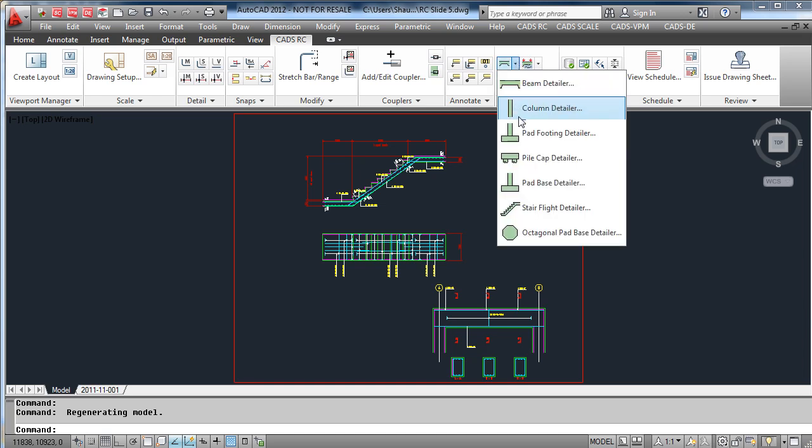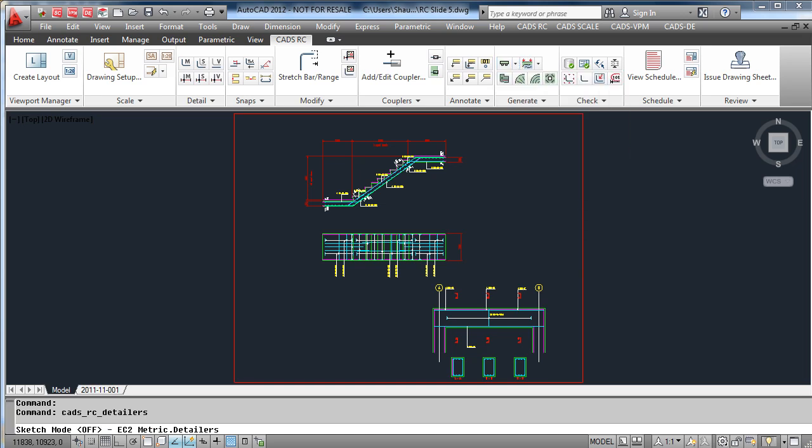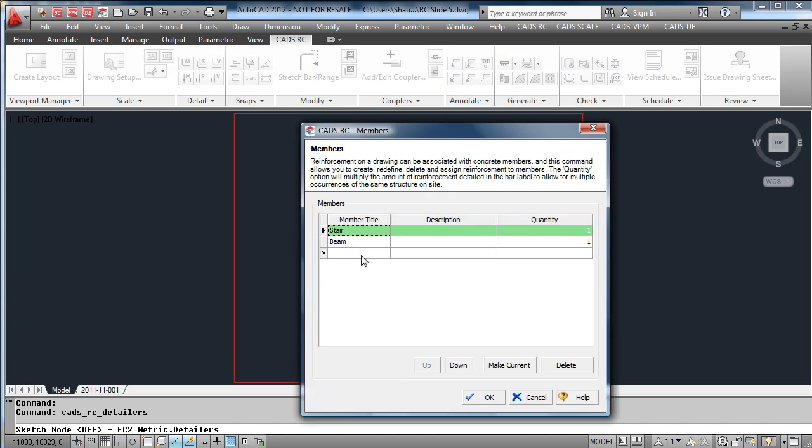Finally we will detail a pile cap. Again, enter a member title, look at the defaults, for example the concrete grades.